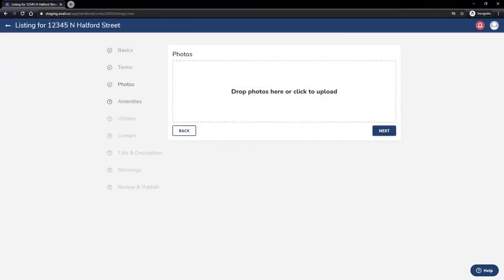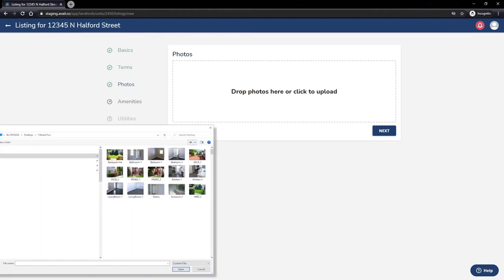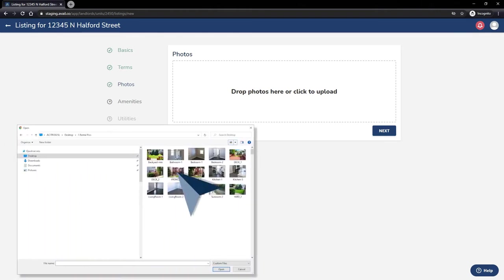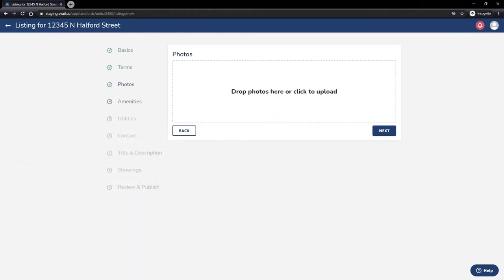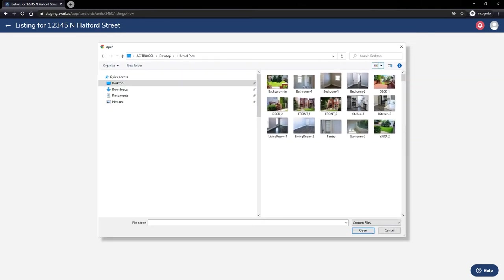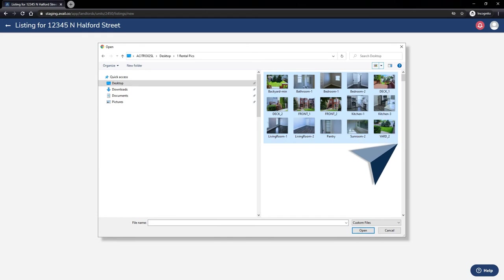On the third step in the listing creation process, you'll be asked to upload photos. You have two options for uploading: either dragging and dropping your photos into the designated photo drop, or you can click Upload which will open your computer files to allow you to choose the photos from there.